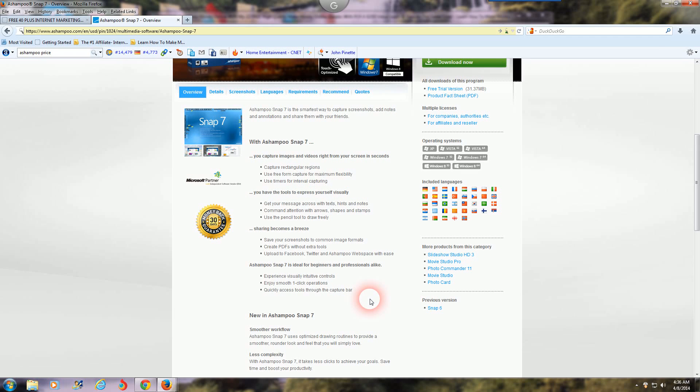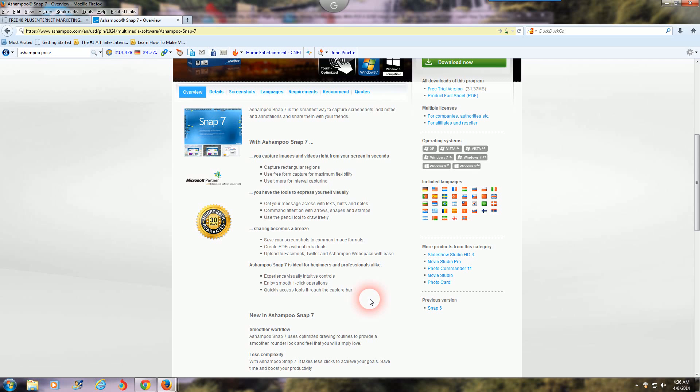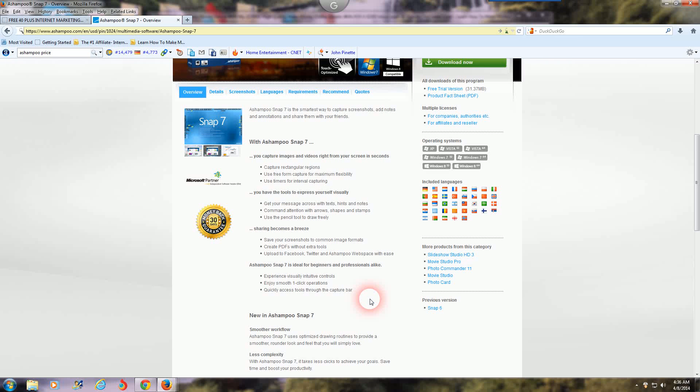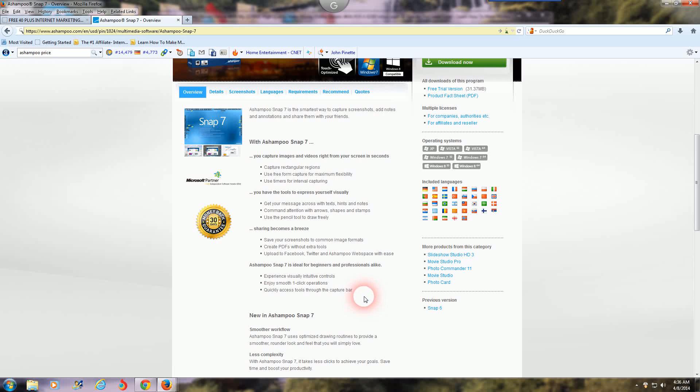You can also - they have an option to upload YouTube videos directly through the software. I never use it through that, I just upload a different way, but you can, so that's pretty cool.